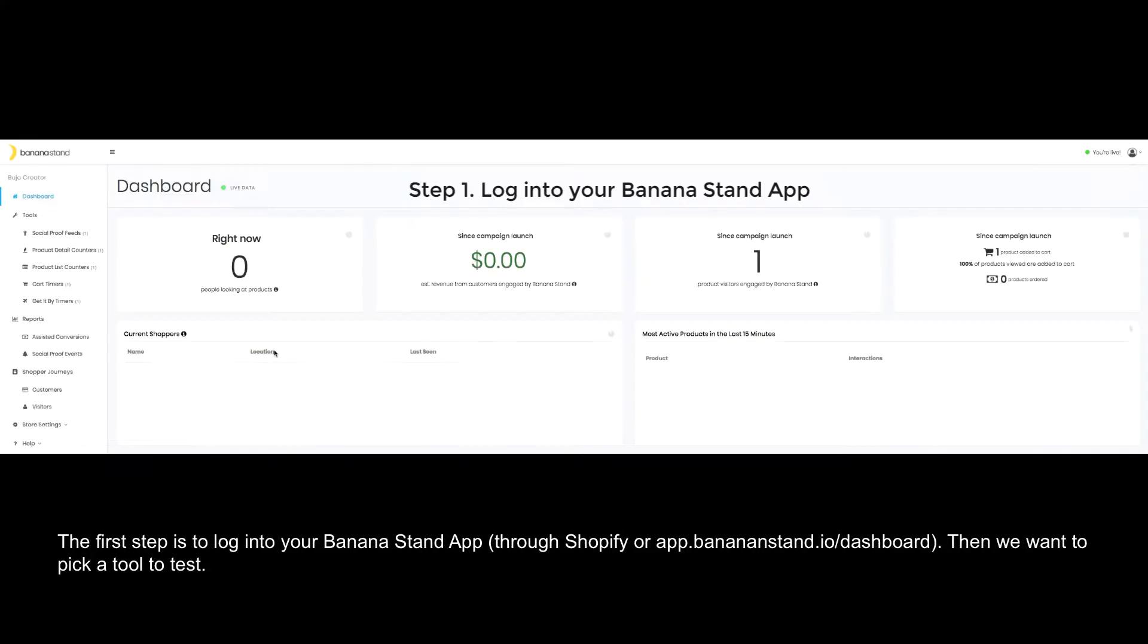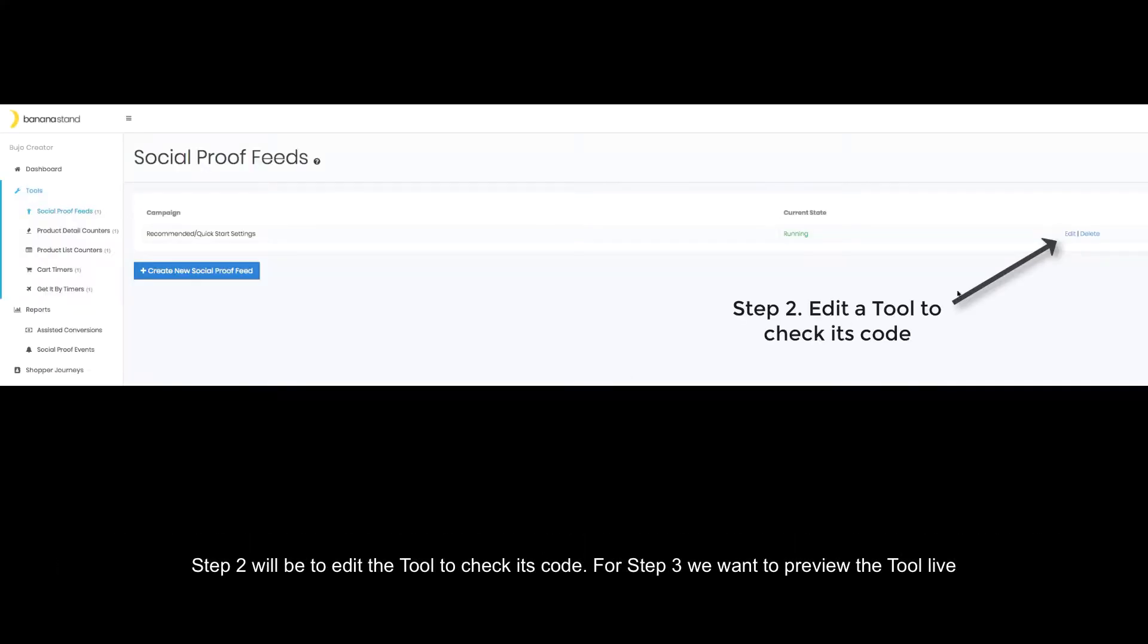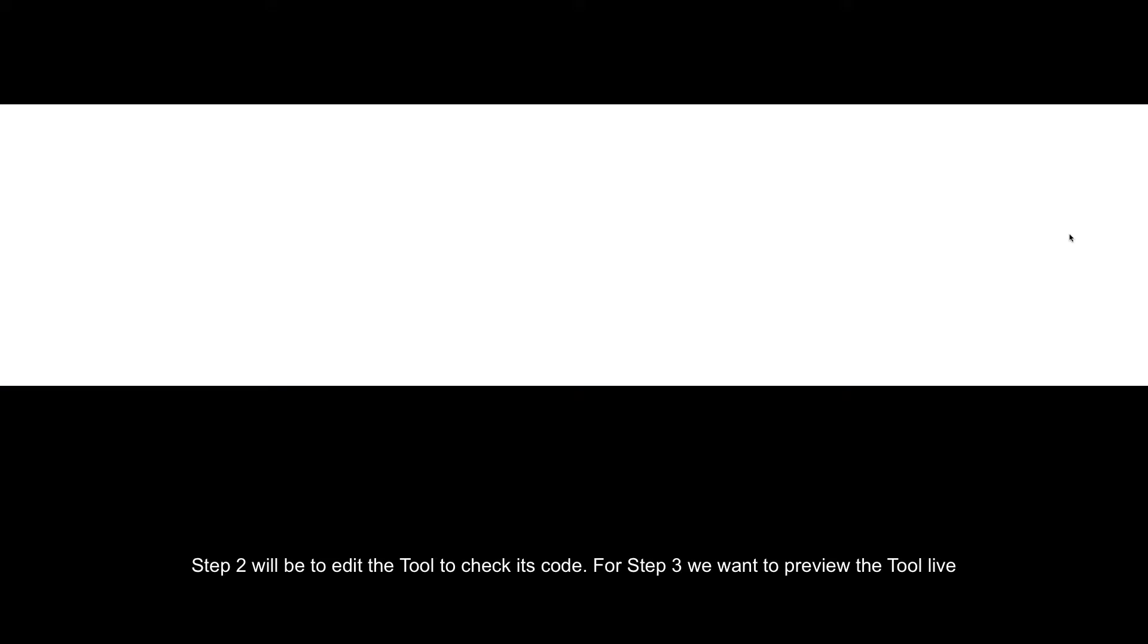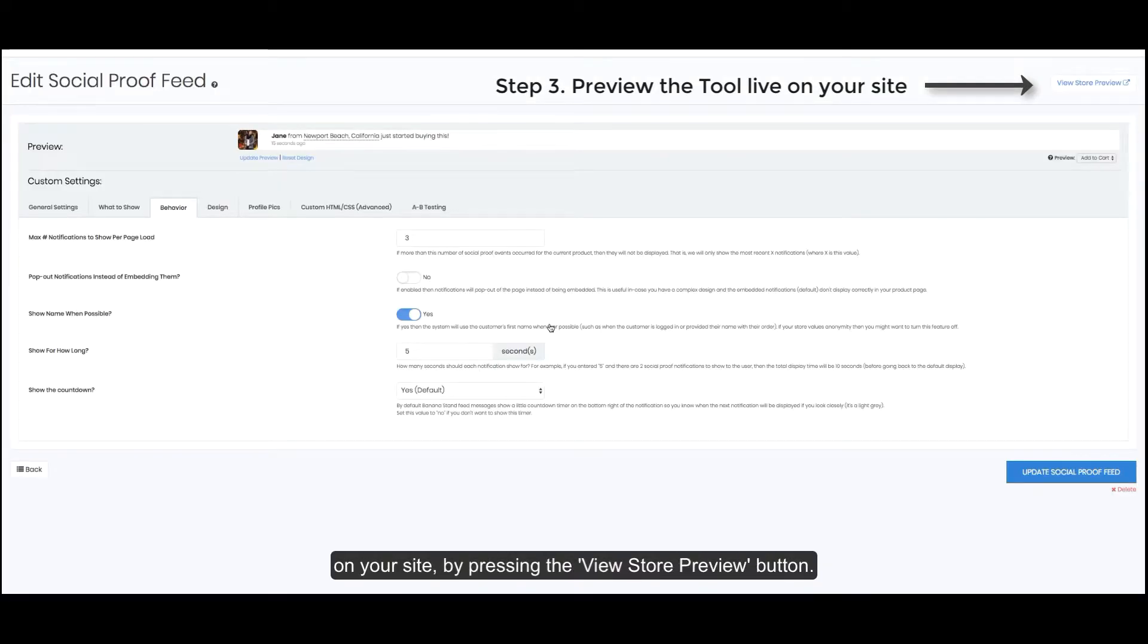The first step is to log into your BananaStand app. Then we want to pick a tool to test. Step two will be to edit the tool to check its code. For step three we want to preview the tool live on your site by pressing the view store preview button.